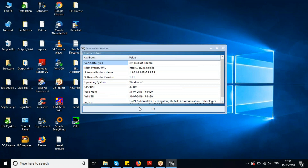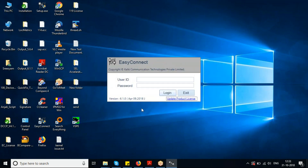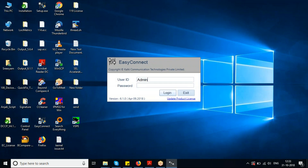Caps Lock was on, which is why it showed the password was wrong. Now I've successfully installed the product license to Easy Connect, and I'm entering the user credentials to log in. The default user credentials are admin/admin.